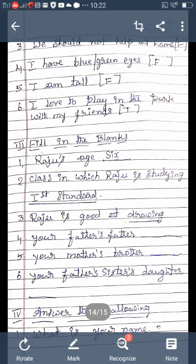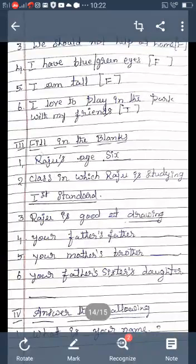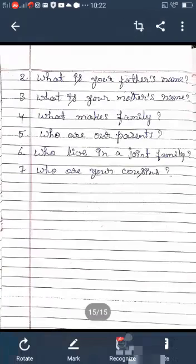The next section is answer the following. There are seven questions given. First question: What is your name? - You write your own name correctly with spelling, and practice your name in rough note. Second question: What is your father's name? - You write your father's name: 'My father's name is dash.' Third question: What is your mother's name? - You write your mother's name.